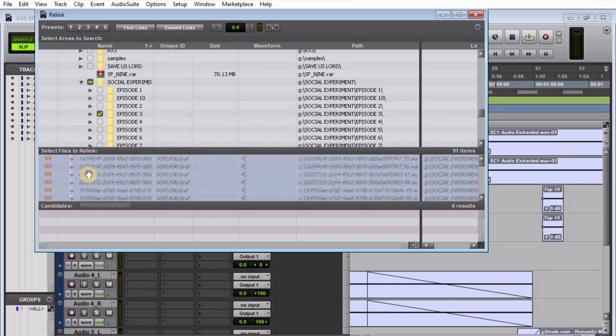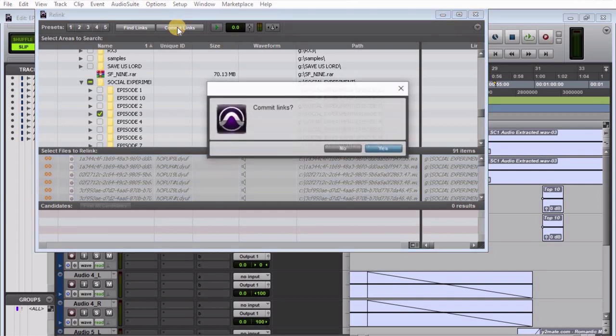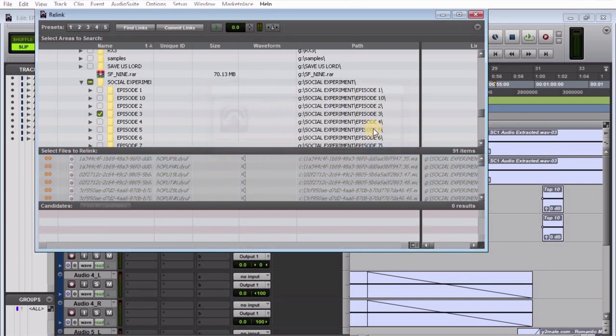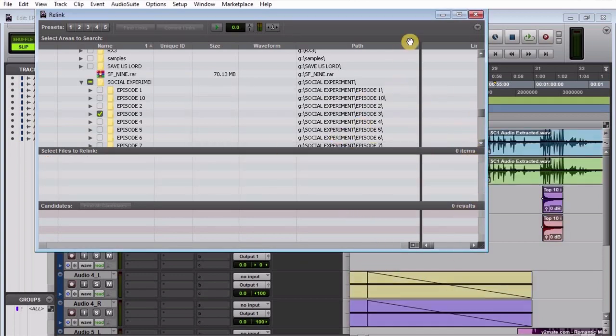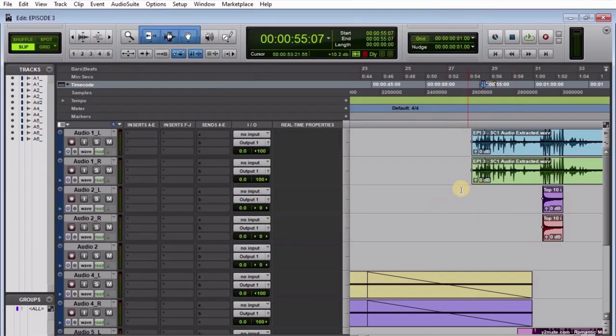The next thing to do is click 'Commit Links.' Come up here and say 'Commit Links.' It asks you to confirm—say Yes. Trust me, you're going to have all of them straight into your project. You're done with this window; every one of the files will link at once.